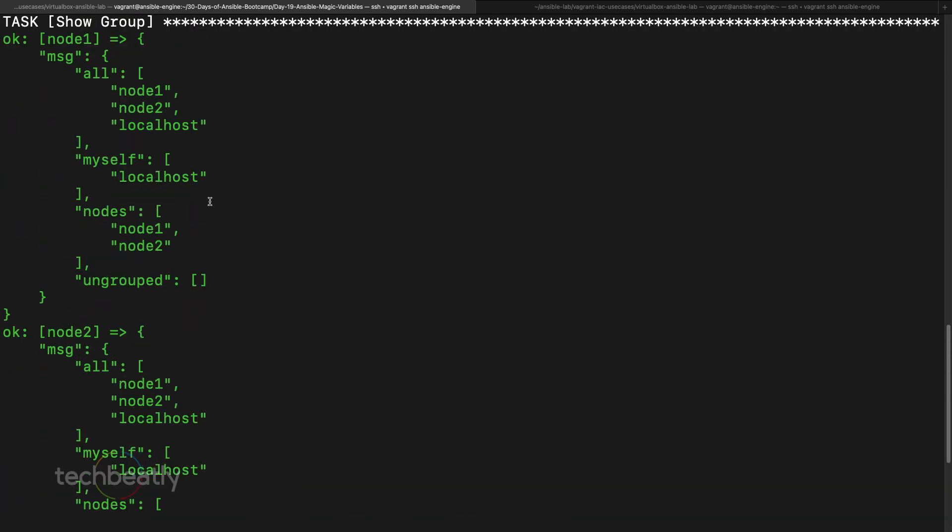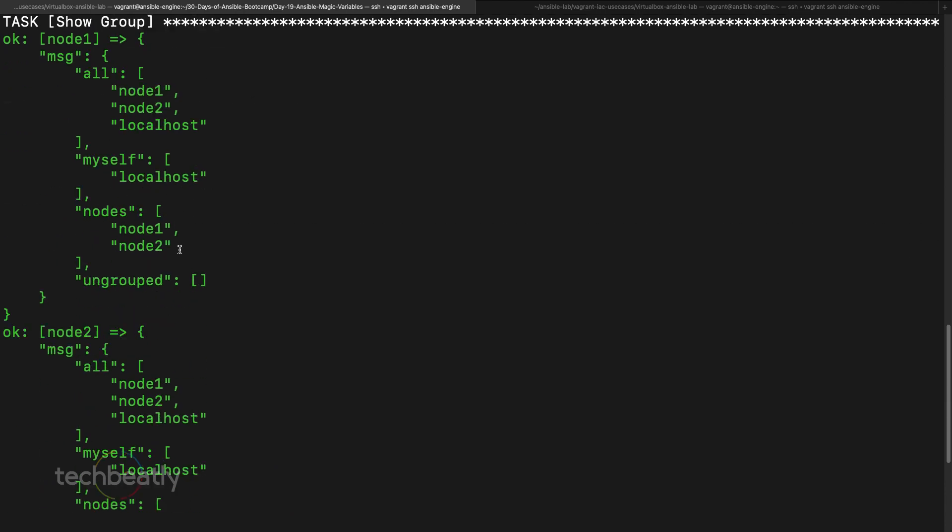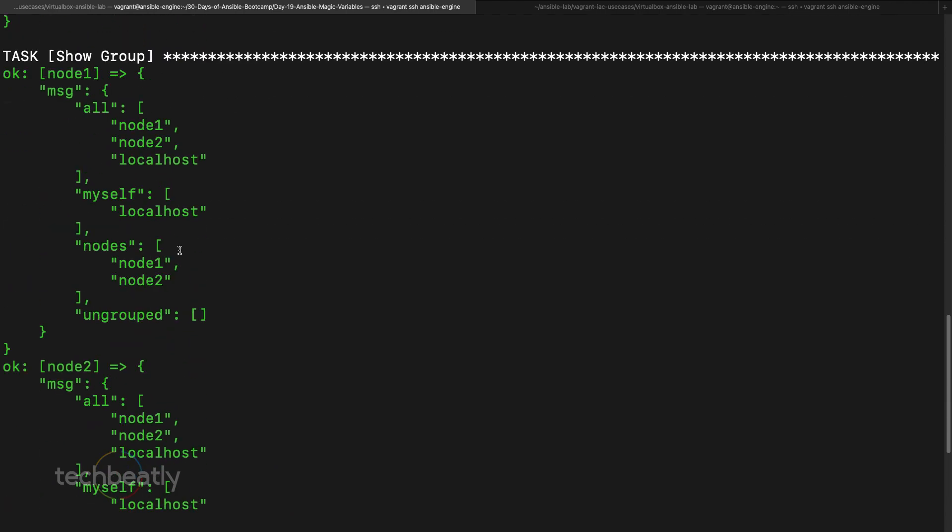Okay, okay, now you can see it's printing the node one node two, then show group it says okay, this node is part of all, of course there is an all group, then it will show there are other group called myself, we have another group called nodes and ungrouped.